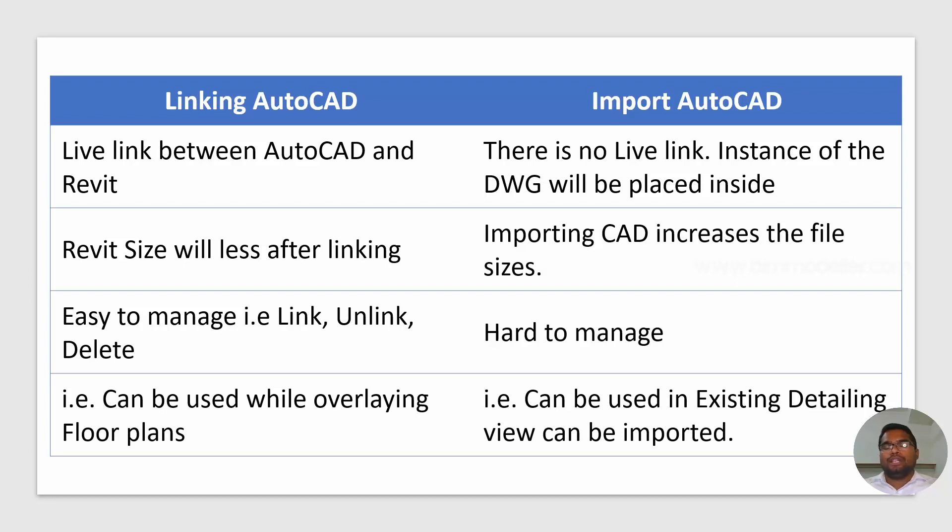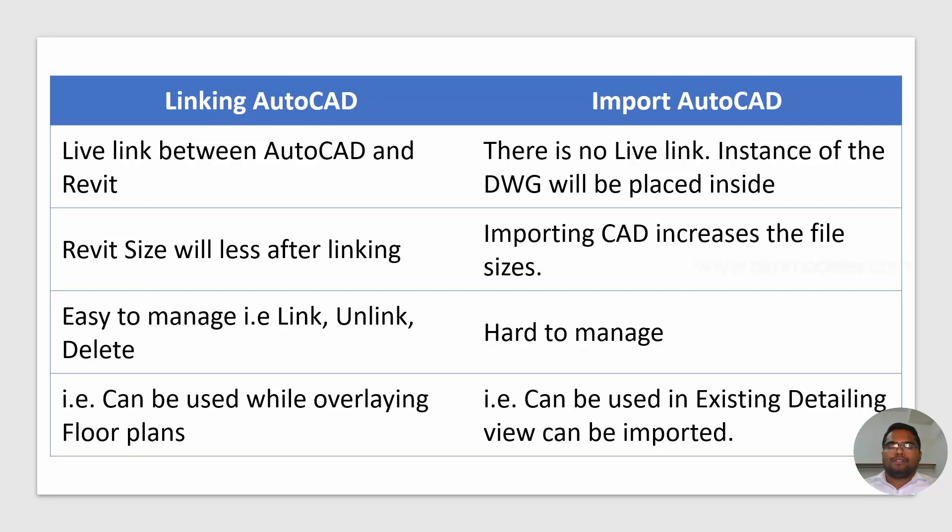But if you do import, it will be an instance copy of that file into Revit. It will not be any live link between the elements. If you are doing any update to the AutoCAD file, you will not get it reflected in the Revit file.